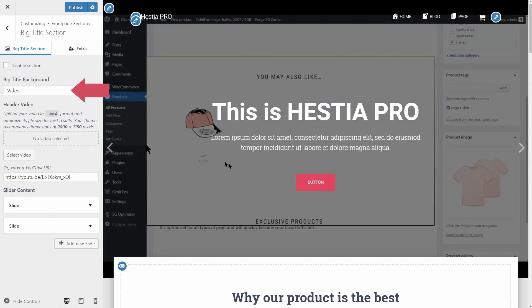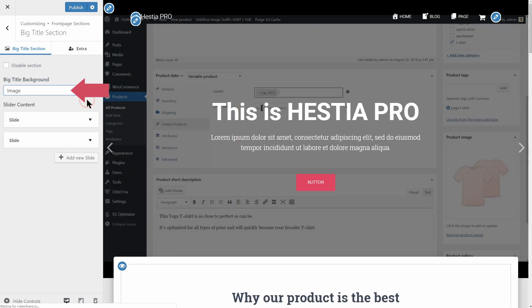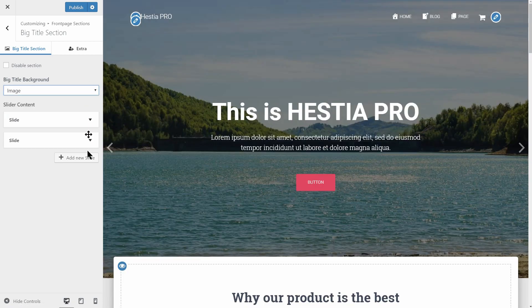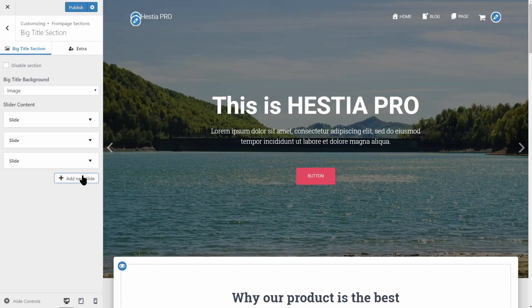Want to use the slider option instead? Sure, Hestia Pro offers an unlimited number of slides.